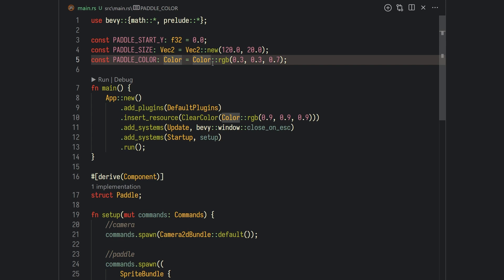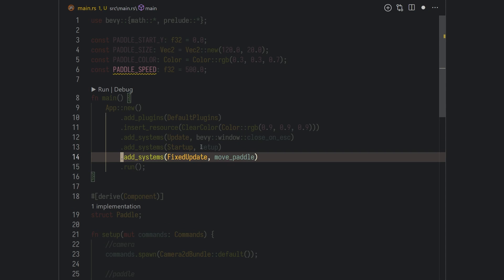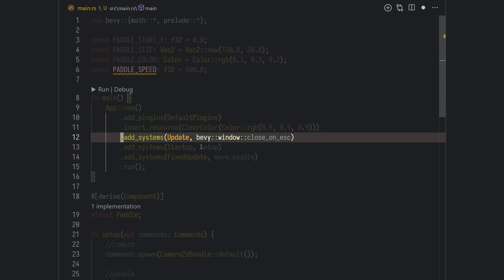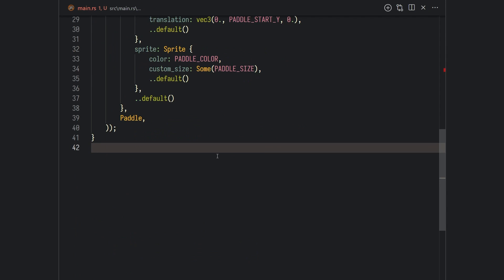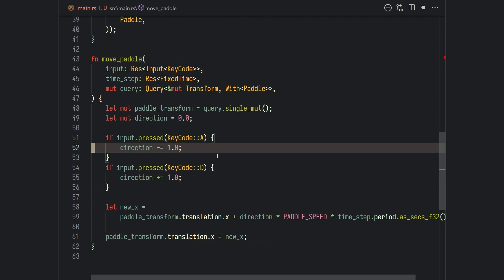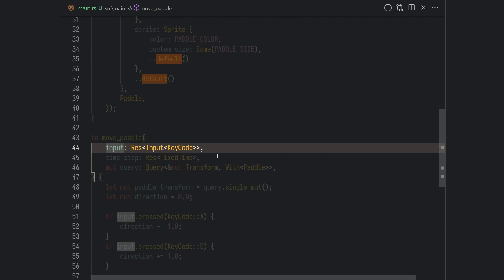If you run the project again, you should see our player right in the middle of the screen. Let's now see how we can move our player using keyboard input. I'll add a new constant for the paddle speed and a new system on FixedUpdate called move_paddle. FixedUpdate is just like Update, but it always runs at a fixed rate — in Bevy, by default, that's 60 frames per second.